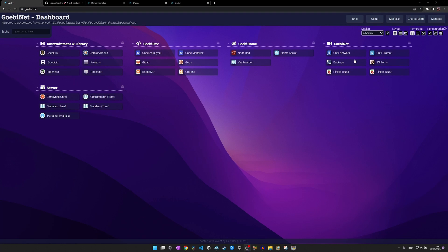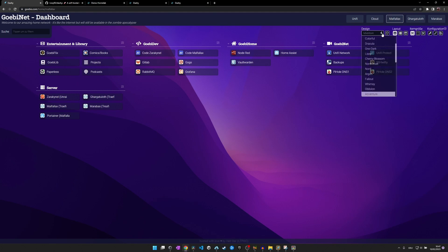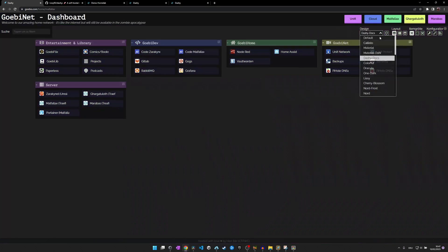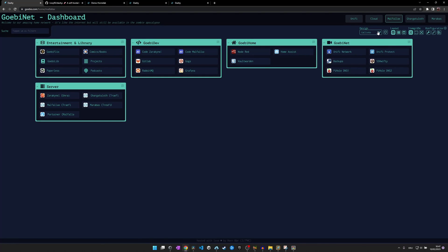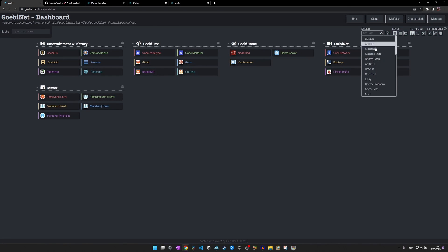Before we get started with the installation and configuration, let's have a look at my Dashy instance and see what the software is capable of. What you see here is my homelab starting page which contains links to most of the services in my home network. If you don't like the theme I have selected, don't worry, there's a lot of themes to choose from.